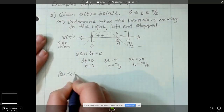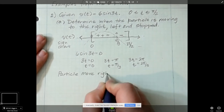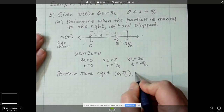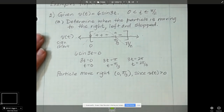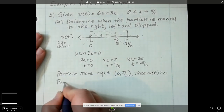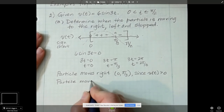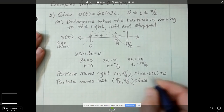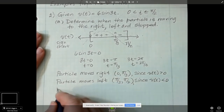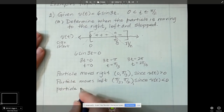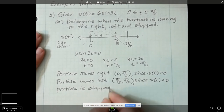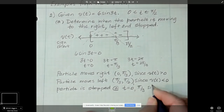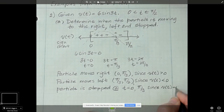Particle moves right on the interval 0 to pi over 3, since V(t) is greater than 0. Particle moves left from pi over 3 to pi over 2, since V(t) is less than 0. The particle is stopped at t equals 0 and pi over 3, since V(t) is equal to 0, and we're done with part A.